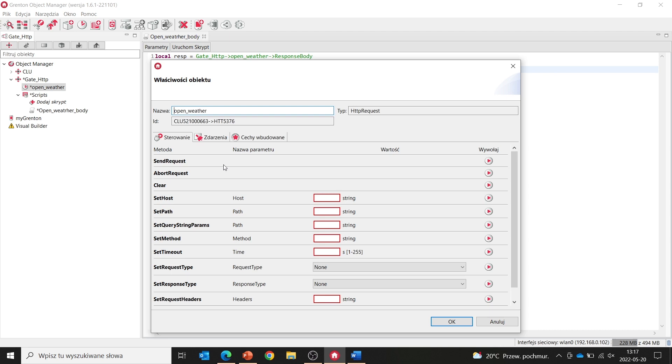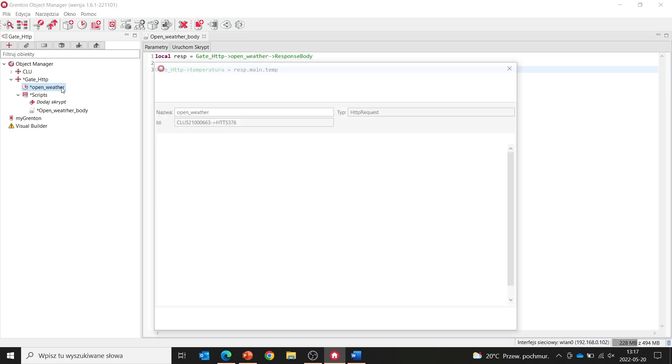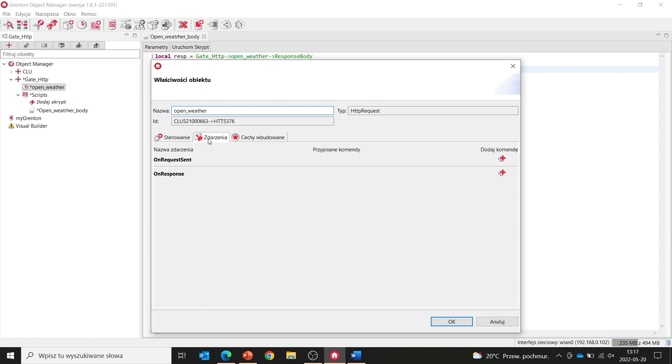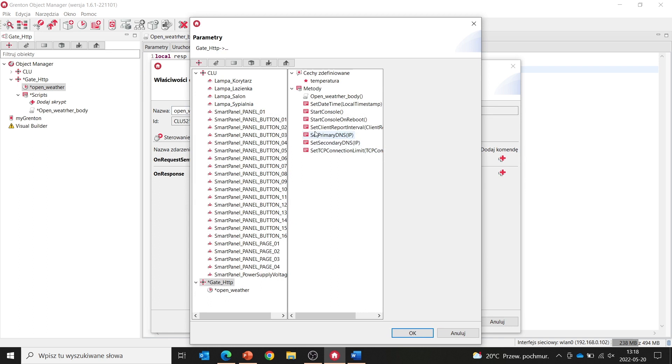We have to run the script prepared in this way when we receive a response from our server. So we reopen our virtual object, go to events, and assign our script to the onResponse event.